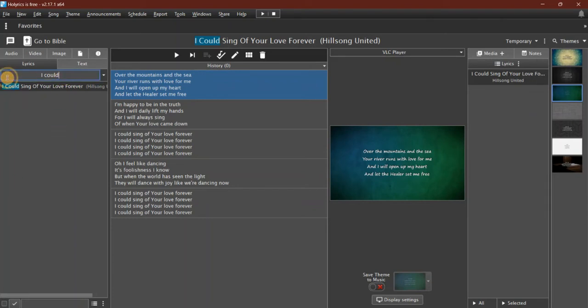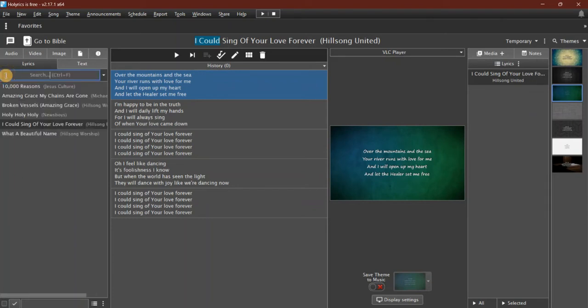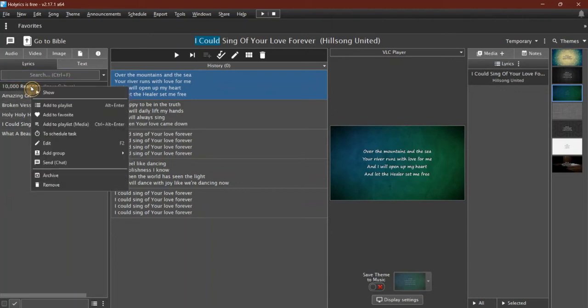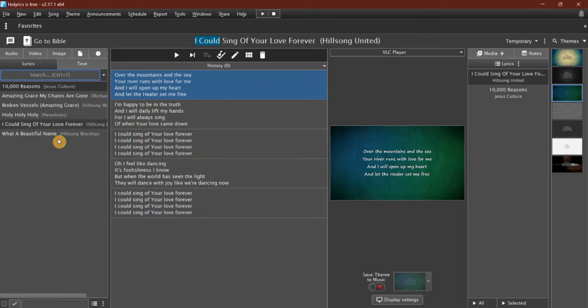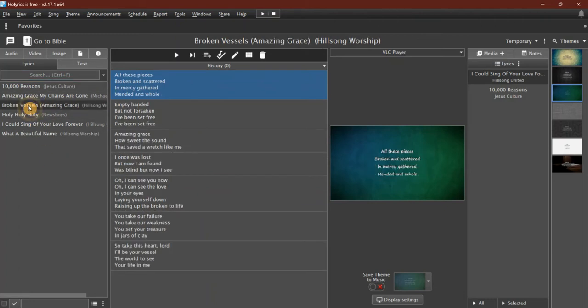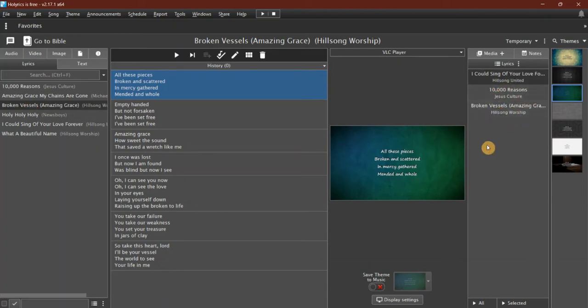Let's just remove that search to get back to seeing everything. The other way that I can add them to the playlist is I can just right-click and then say 'Add to Playlist.' I can also select it and press Alt+Enter. That adds it to the playlist, so three ways to add songs to the playlist.